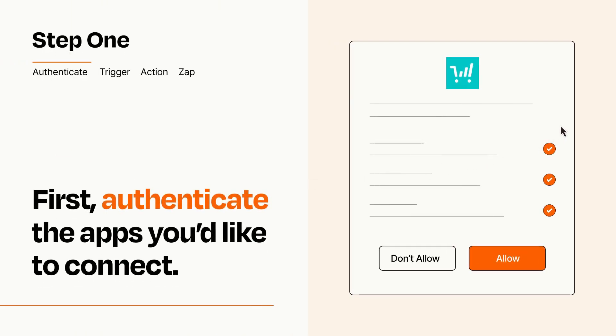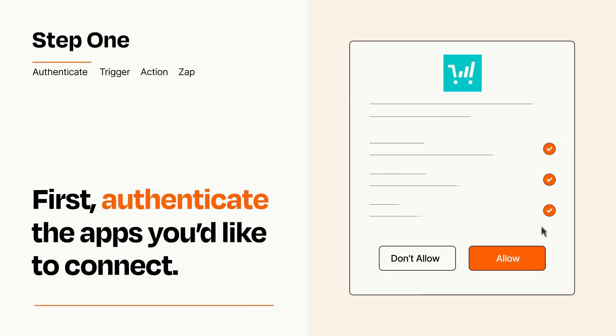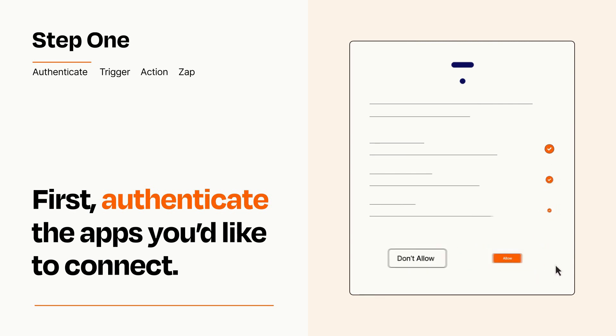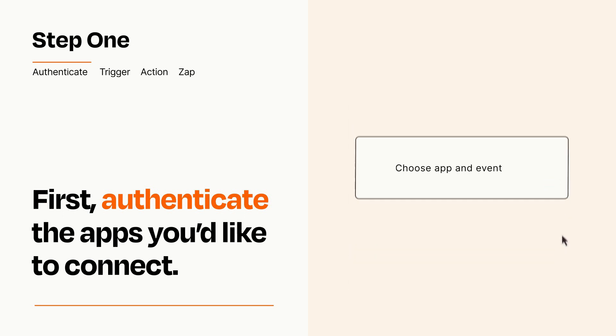To get started, you'll just need to authenticate your apps, which takes just a few seconds. Zapier meets industry standards for encryption when connecting with each of your apps.